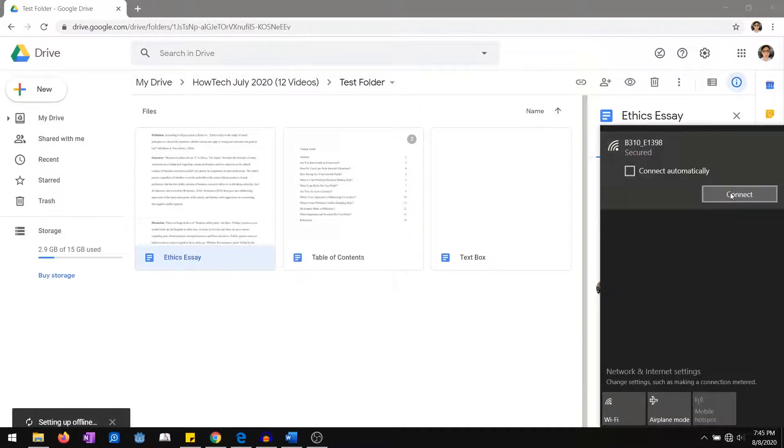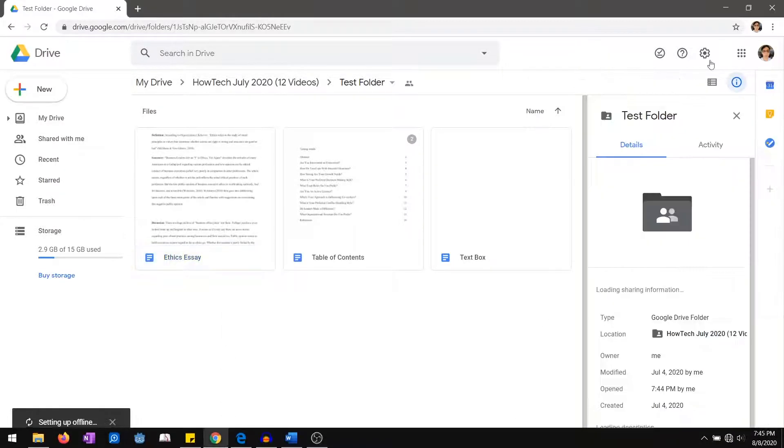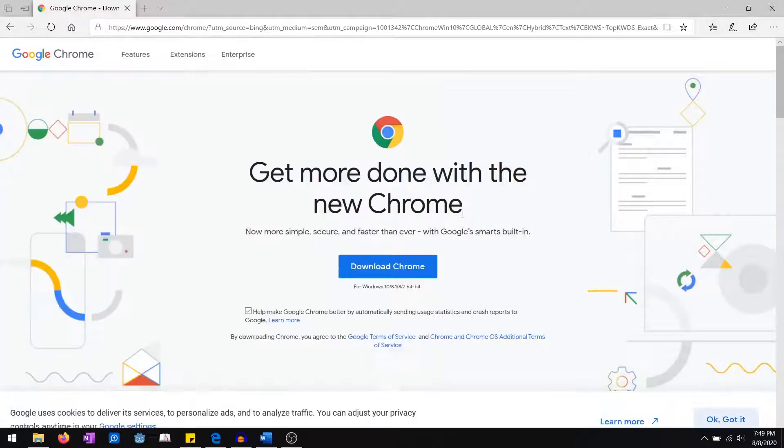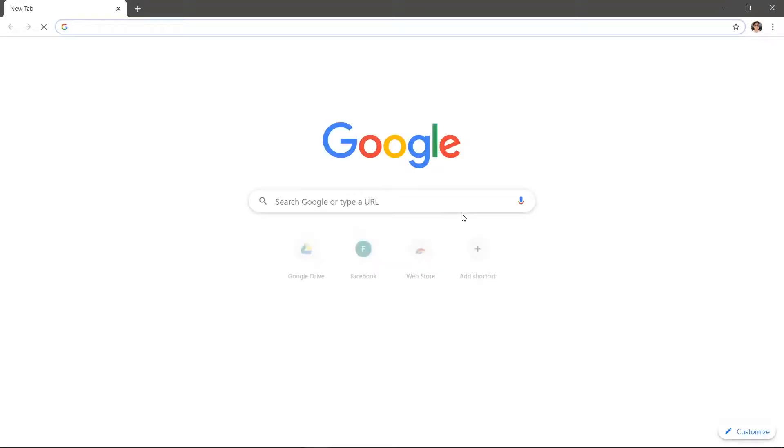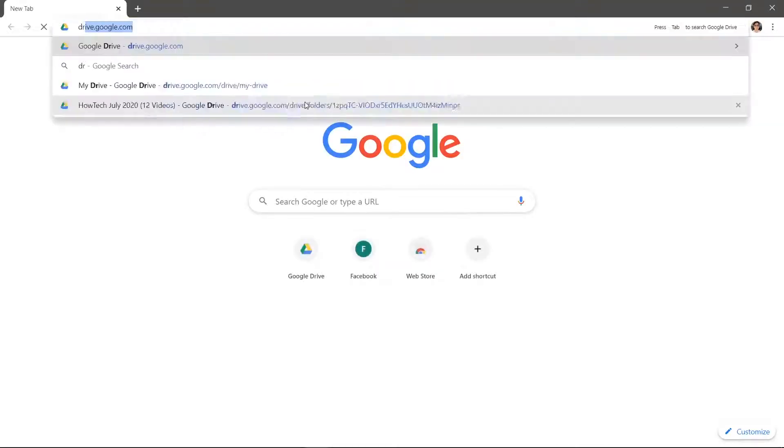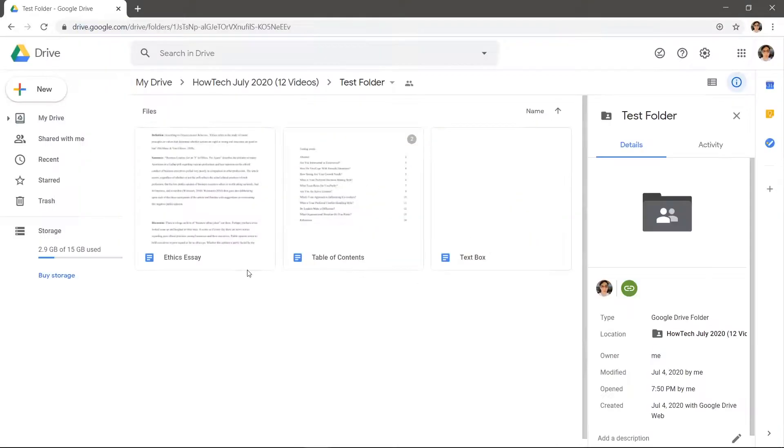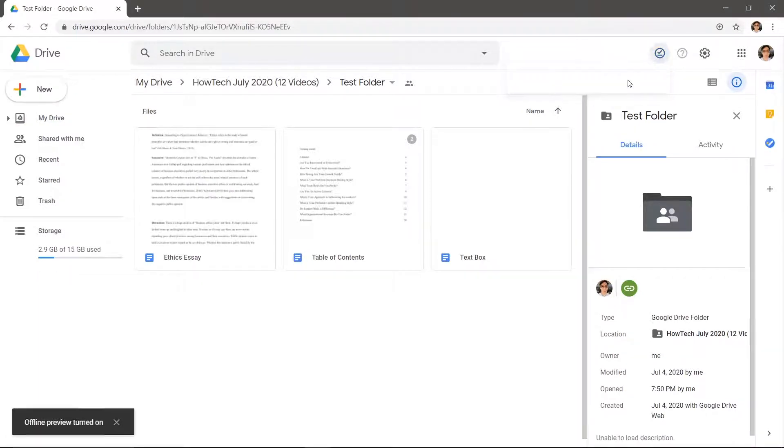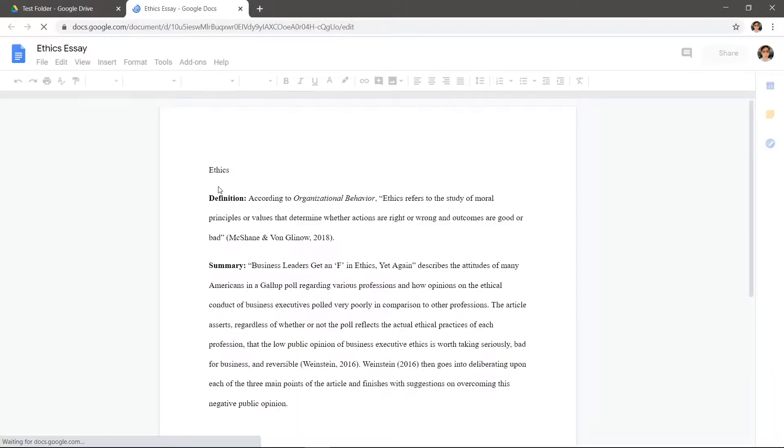Now if I disconnect from the internet and restart Chrome, you can see that Google Drive still opens. Click ready for offline at the top and then offline preview. The document that we made available offline can now be edited.